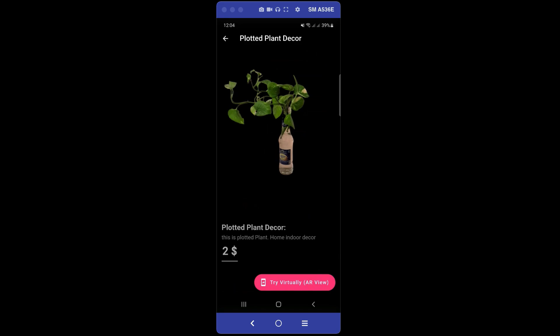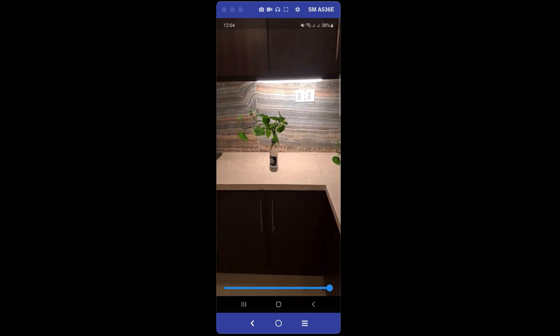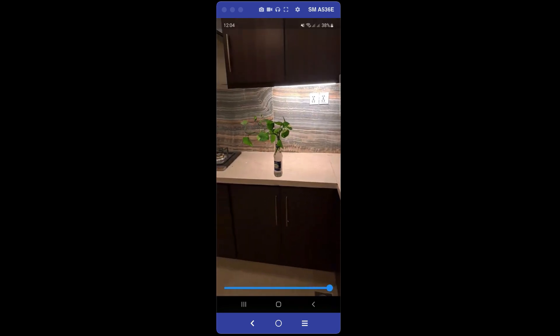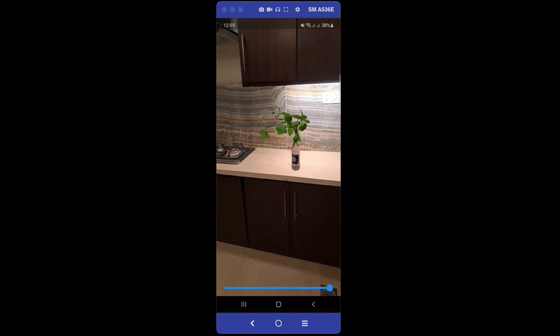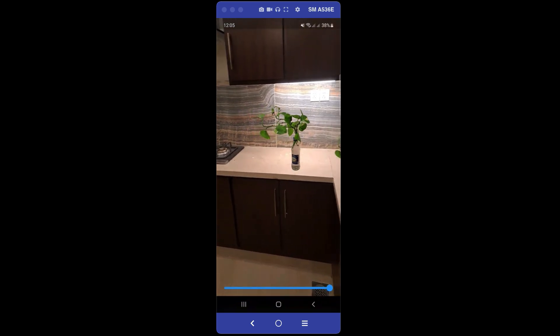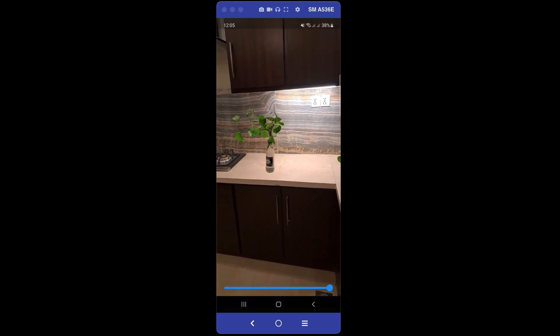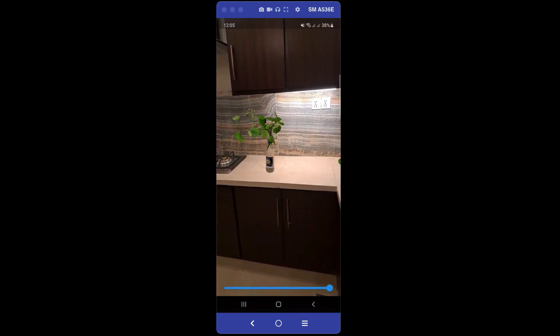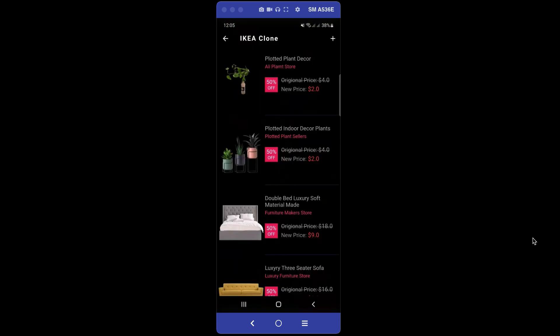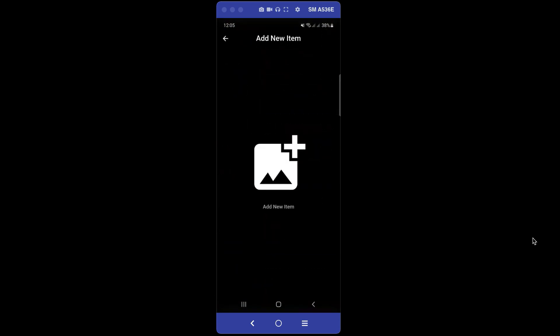In this course you will also learn how to remove the background from your uploaded item. You can see the background has been removed, and let's try this item virtually — I can move it with my fingers and increase or decrease the size.